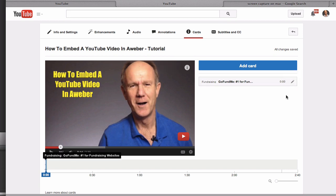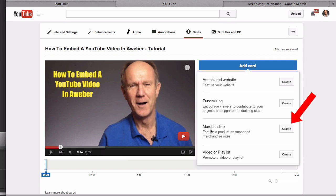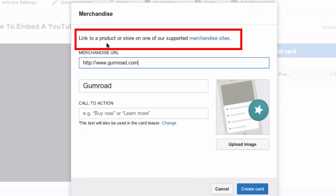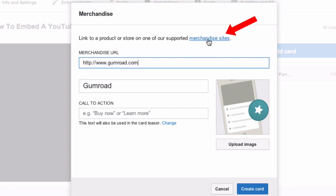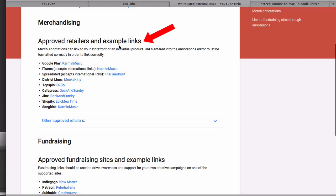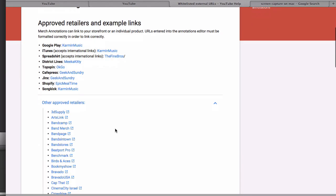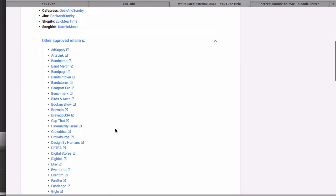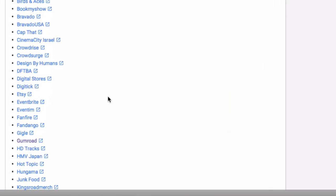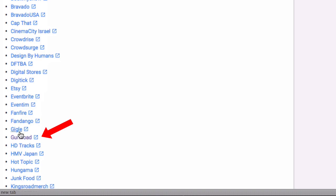Let's add another card. Let's select merchandise, click create. With merchandise, you can link to a product or store or one of these supported merchandise sites. Click on this link and you'll go to the approved retailers and example links. I'm going to select Gumroad.